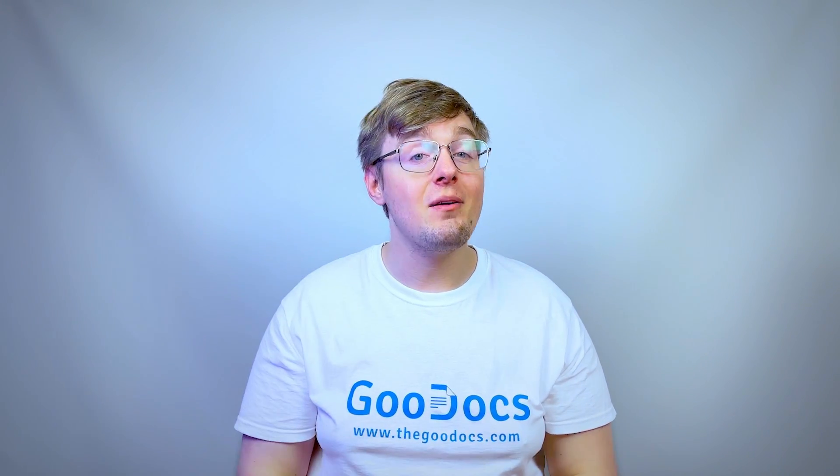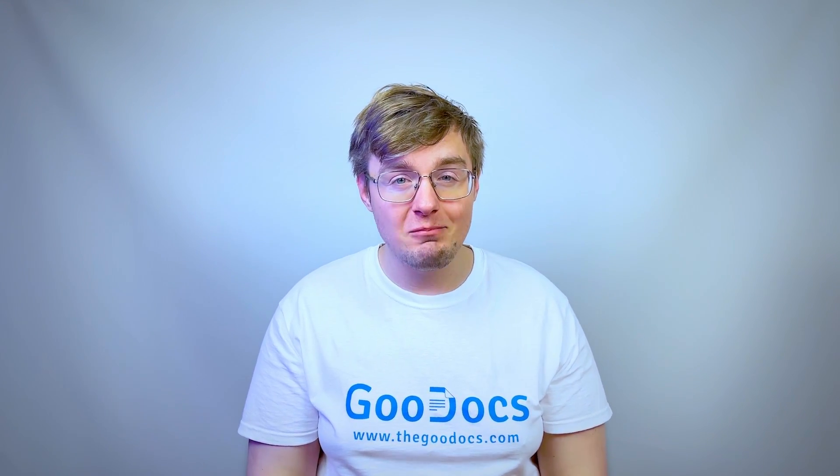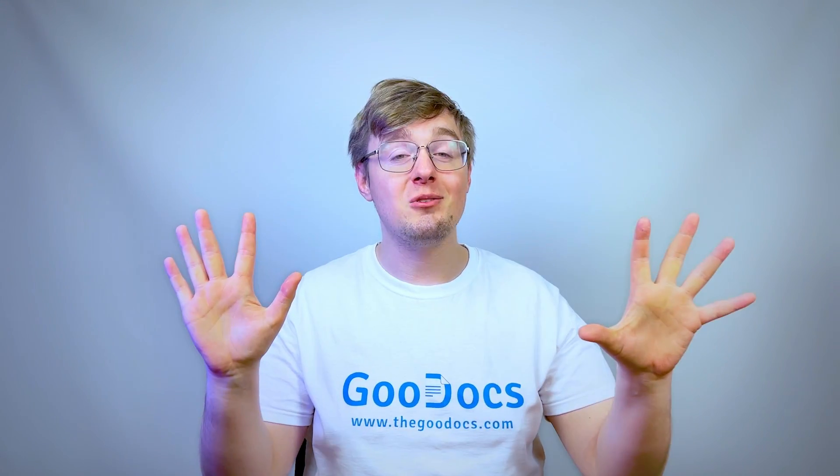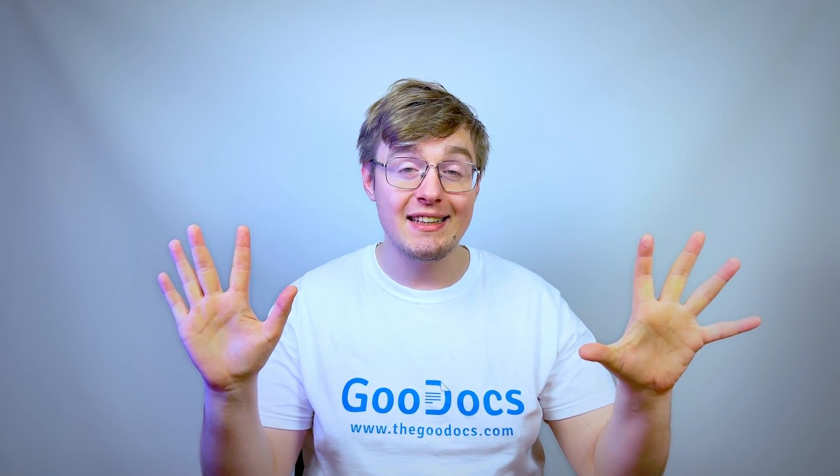Hey there, it's Daniel from thegoogledocs.com where you can get free Google Docs templates and guides. And let's go open a Microsoft Word document in Google Docs.